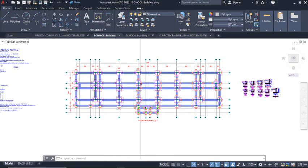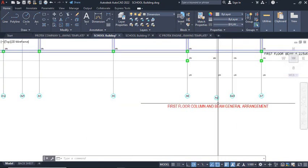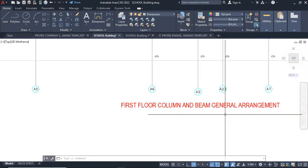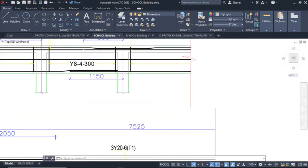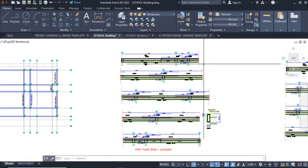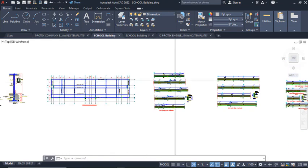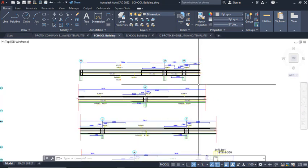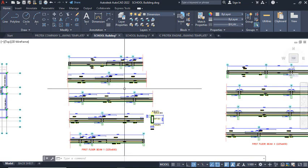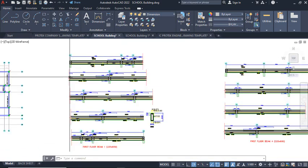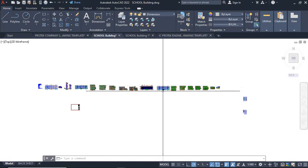After the general notes page, you will have foundations — a foundation layout followed by footing details, then columns, then the first floor beams: first floor columns and beams general arrangement, followed by the beam details. You will notice continuation lines here because continuous beams are too lengthy. If you have a lengthy beam it will not be visible in the paper space, so you must shorten it and place continuation lines.